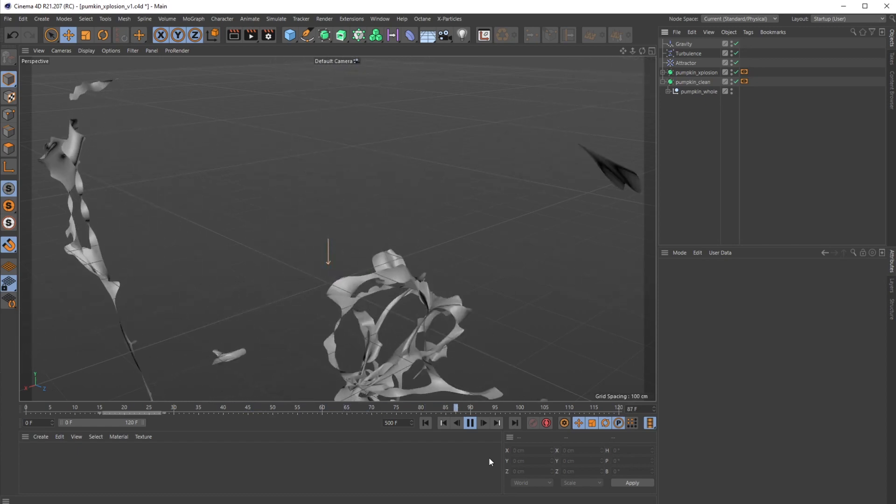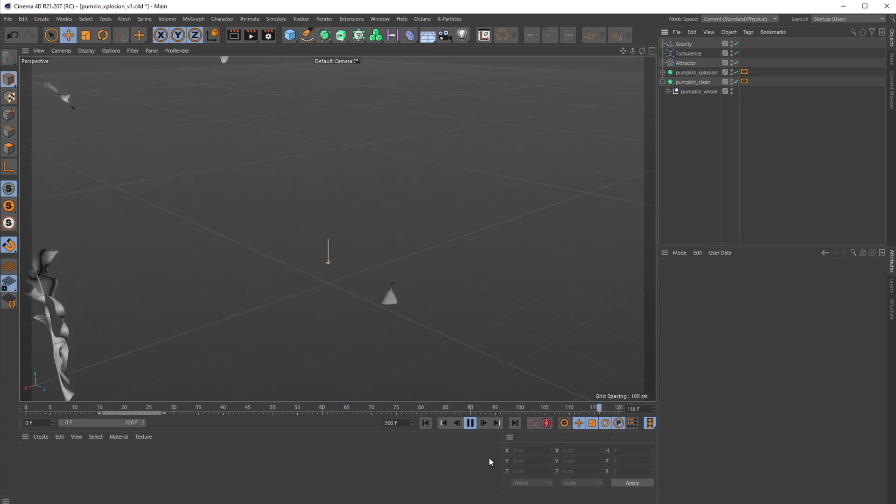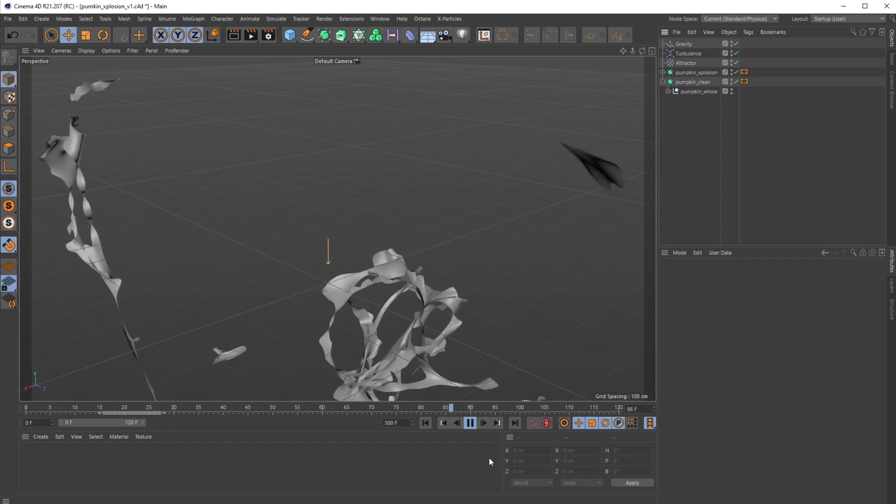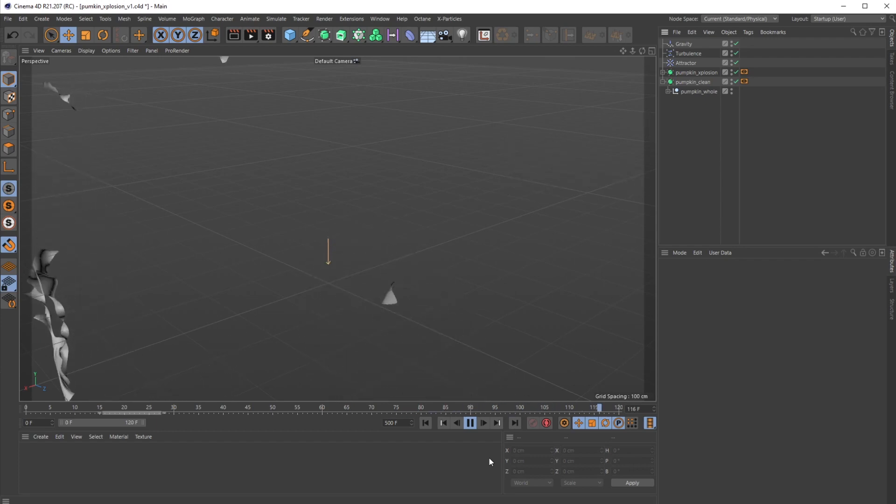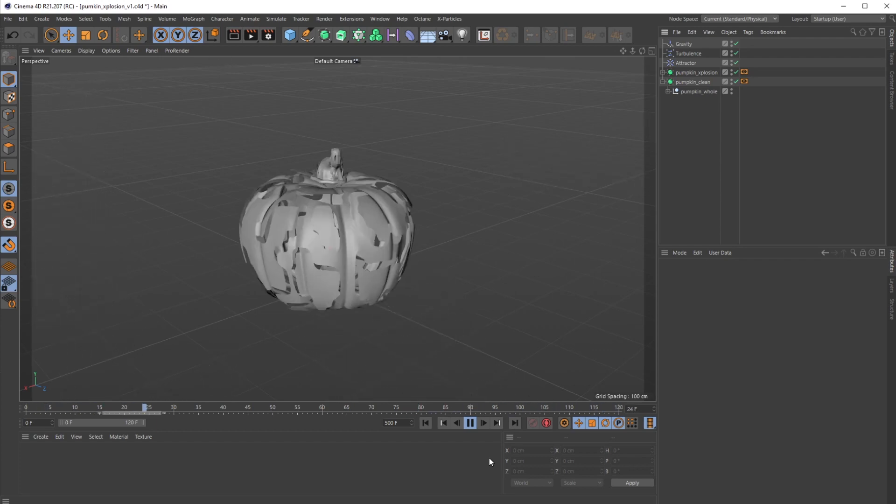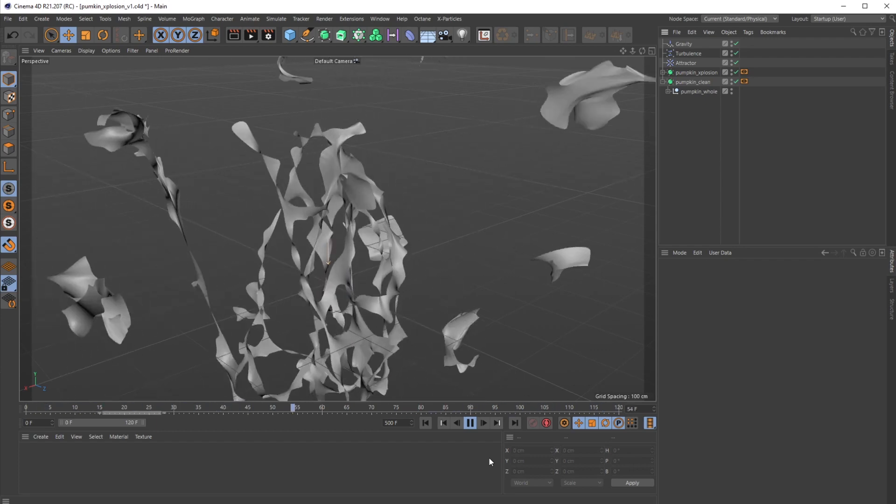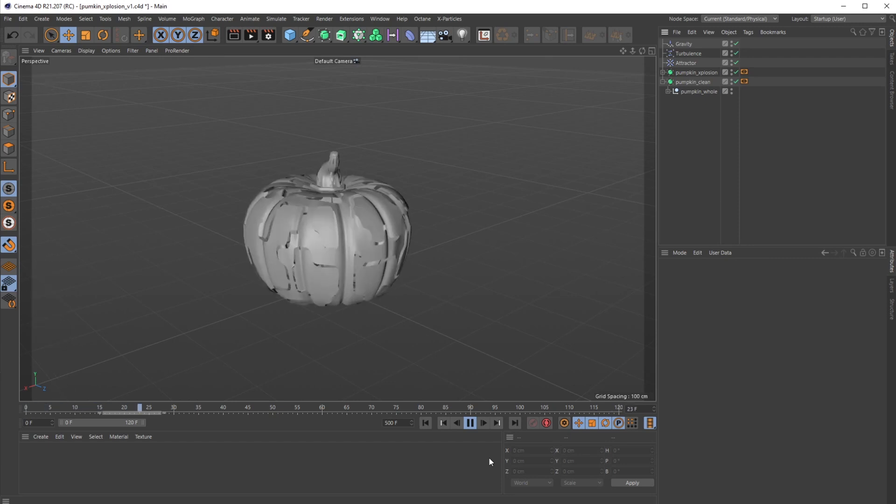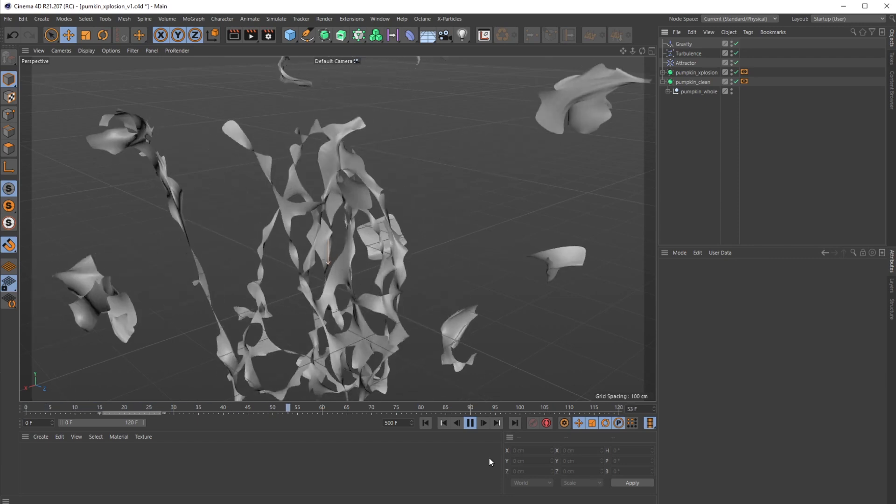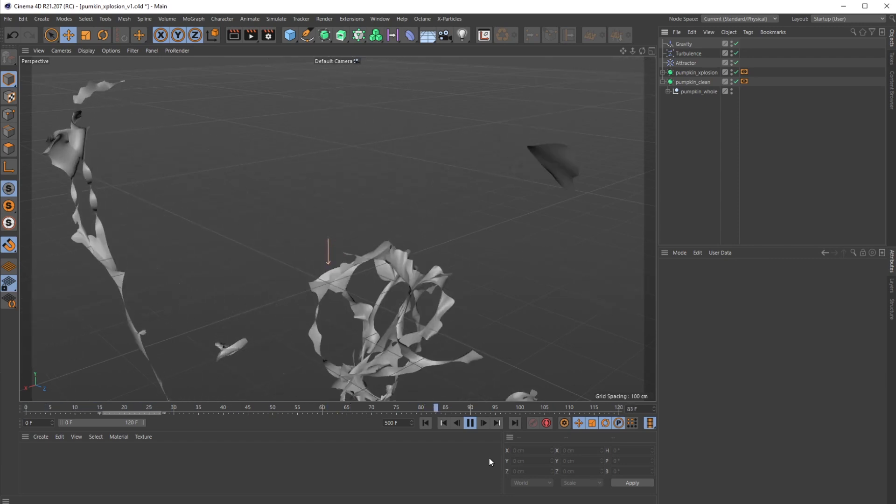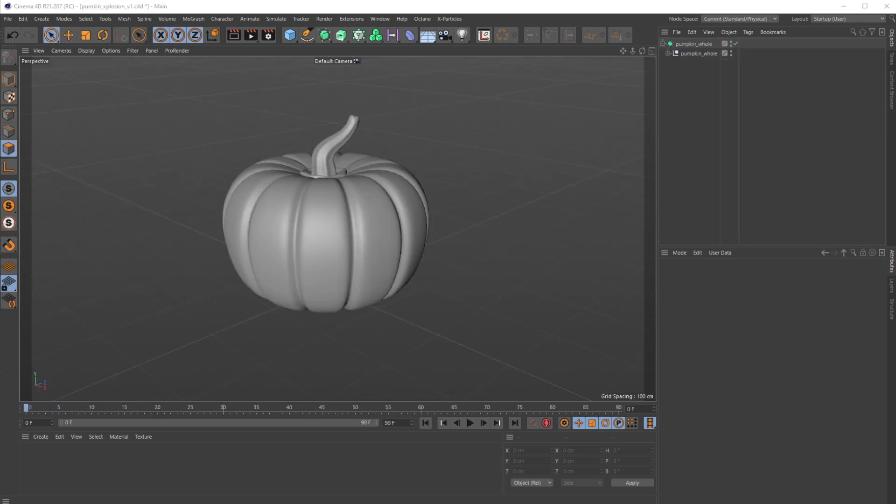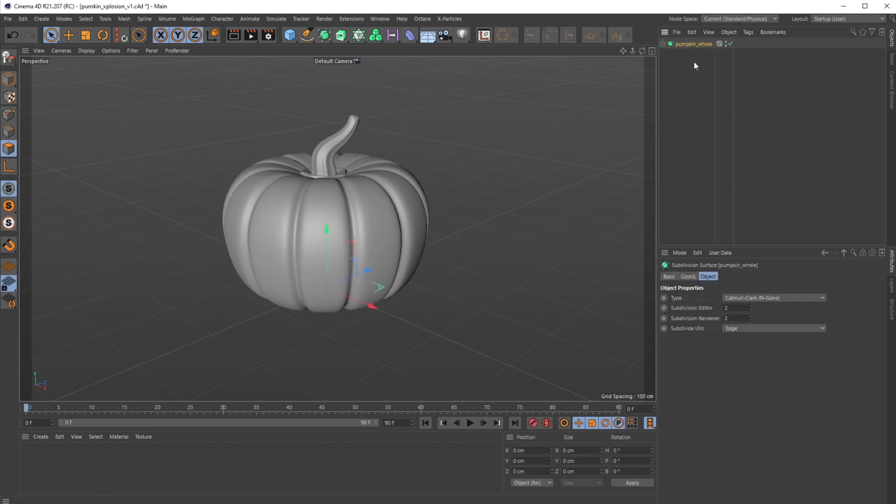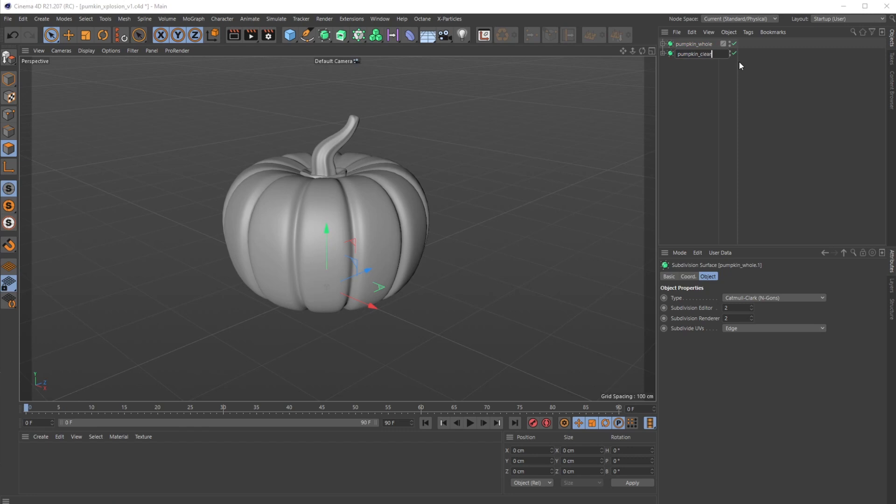Alright, let's get started. If you haven't already, go ahead and grab your pumpkin model. I grabbed the pumpkin whole model from that freebie. First and foremost, I want to control-drag and duplicate this entire model and call this pumpkin clean and then the other one pumpkin explosion. We're going to basically turn on and off these different pumpkins.